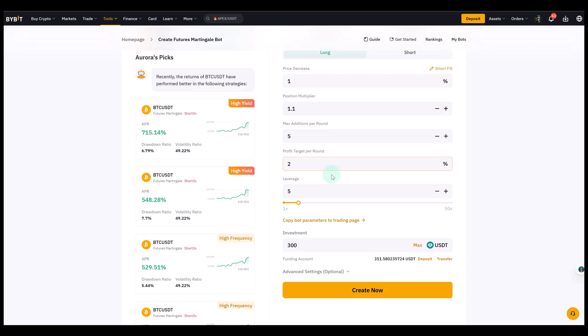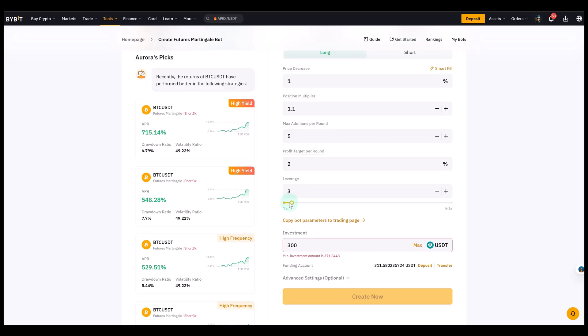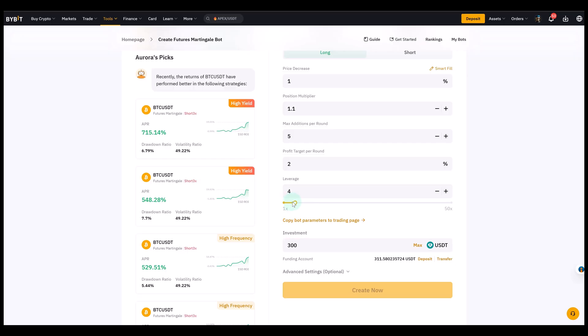Let's talk about leverage as well, because it's a futures bot. Bybit defaults to 5 times leverage. But that can be quite risky for Martingale, because your position size grows as the market moves against you. So you could set it, you know, if you're just starting out, you could start with 2 or 3. For example, just select 4.